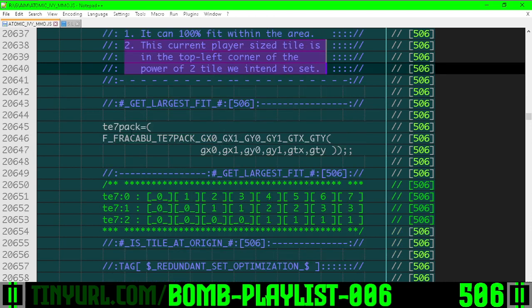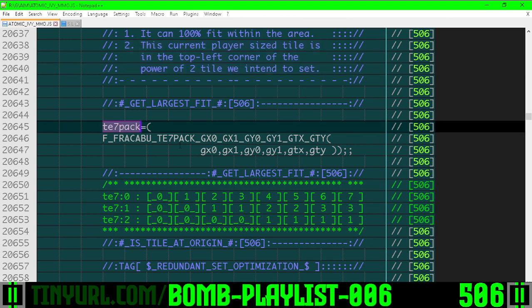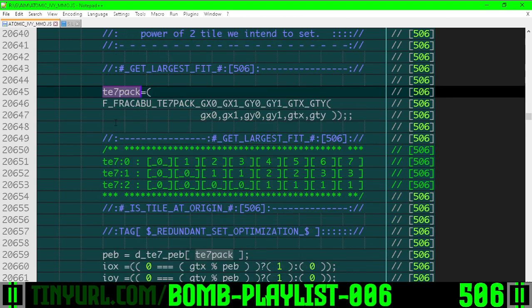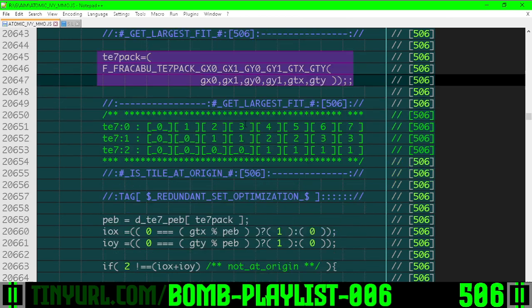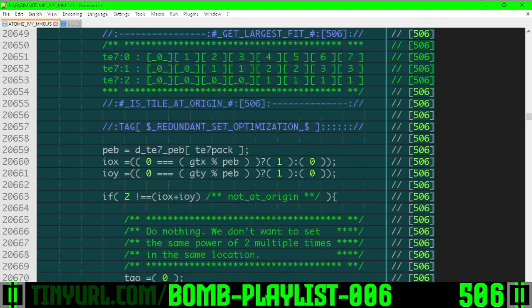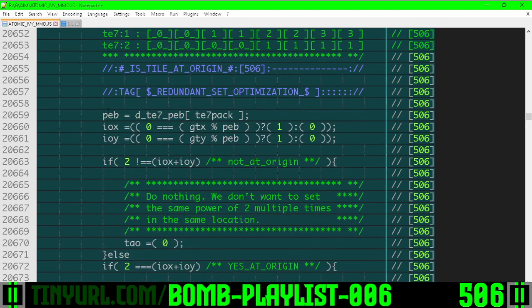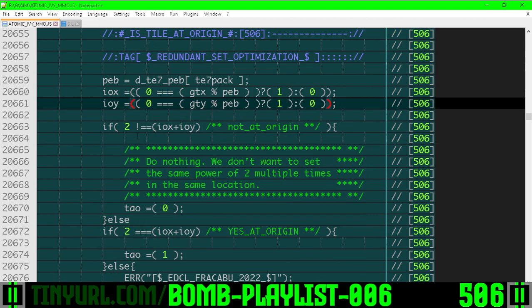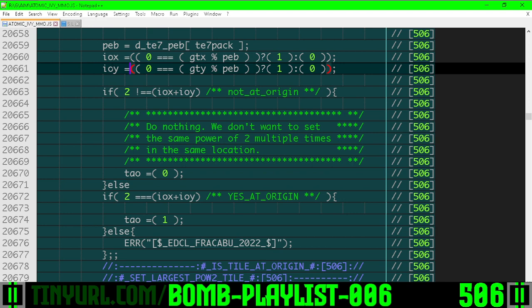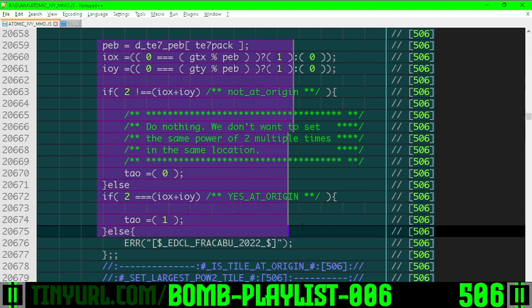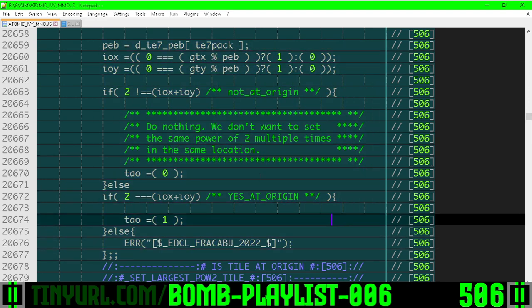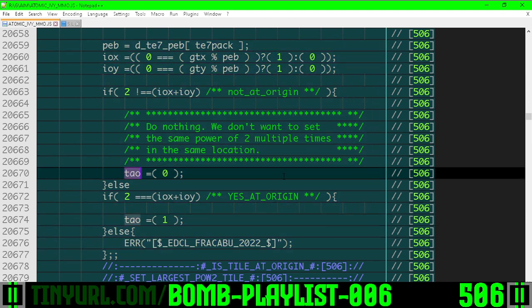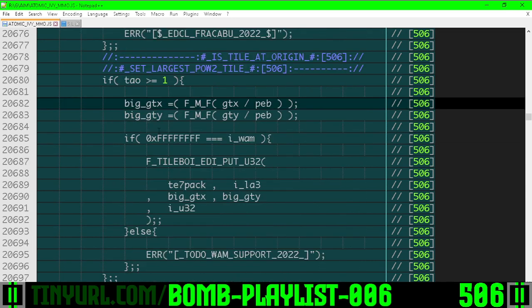First thing we're going to do is get the largest power of two tile we can get as a tile size exponent called TE7PACK, then get the size in pebbles of that power of two tile, then figure out whether we are at the top left origin. If we're at the top left origin, then TAO is set to one and we're going to set a tile.